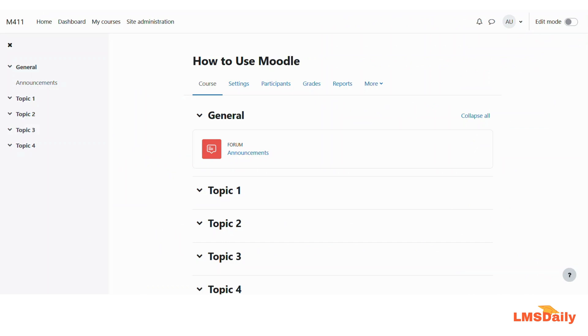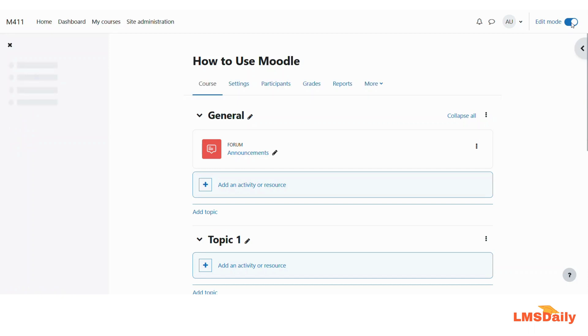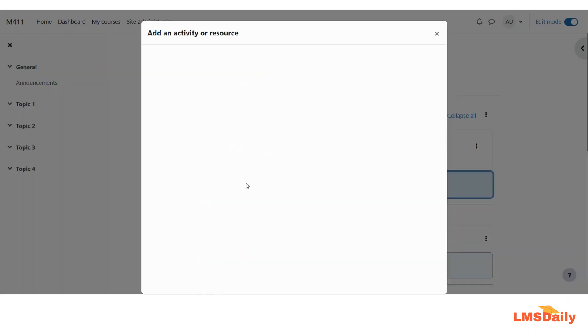So I have got this Group Choice plugin installed on my Moodle site and it is a completely blank course wherein there are no users. I will just show you how you can create a Group Choice activity for the students. In order to get started, you need to click this edit mode toggle switch to turn the editing mode on. And here, let us try to add the Group Choice activity.